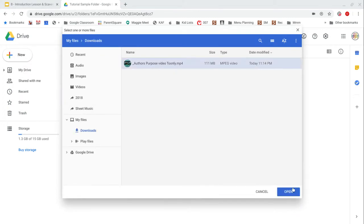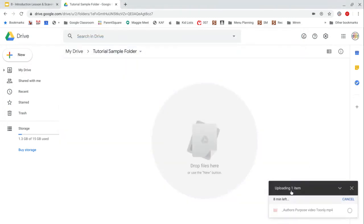There's my video. I'm going to select open and it will start uploading. So in a perfect world, we could just include this video in the folder you received from us.